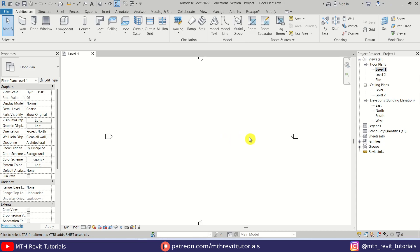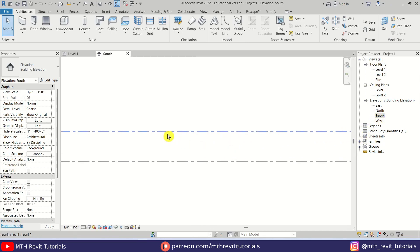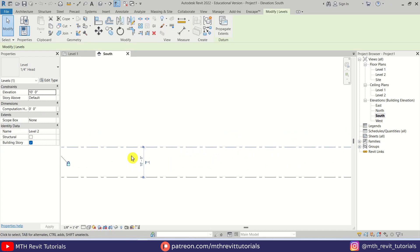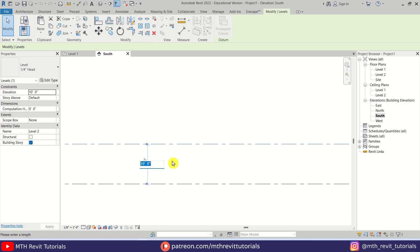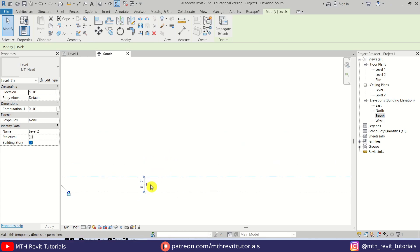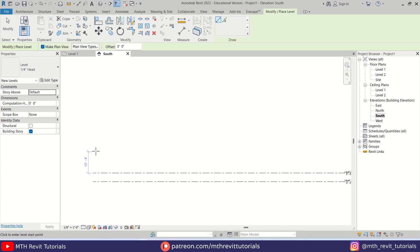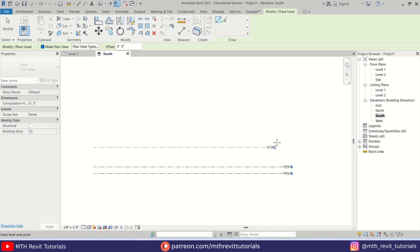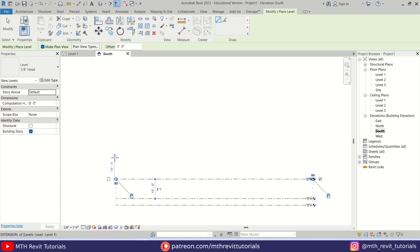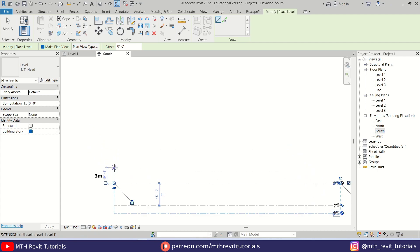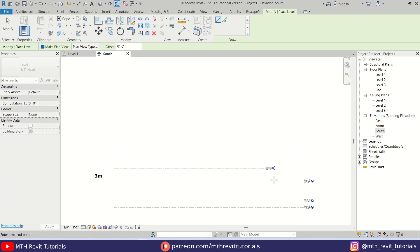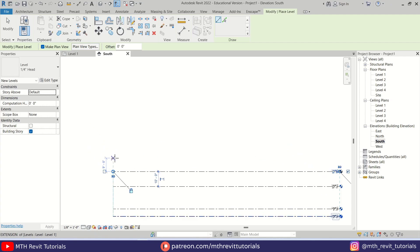Here I am in Revit. First I am going to create some new levels. Let's select this one and I am going to make it 5 feet. Then with this selected we can press CS on the keyboard and create a new level at 15 feet. We will create three new levels here, each at 10 feet.